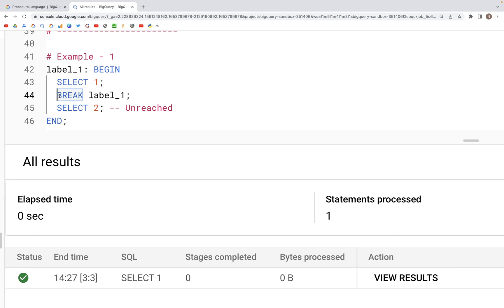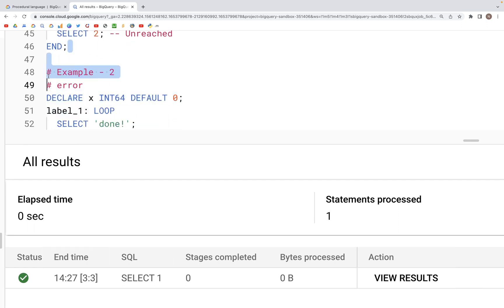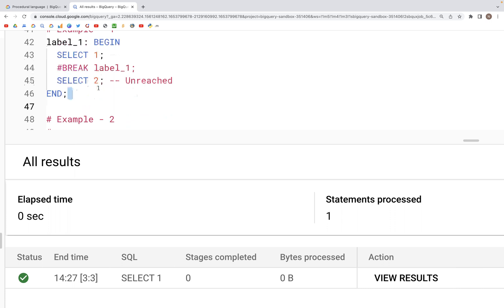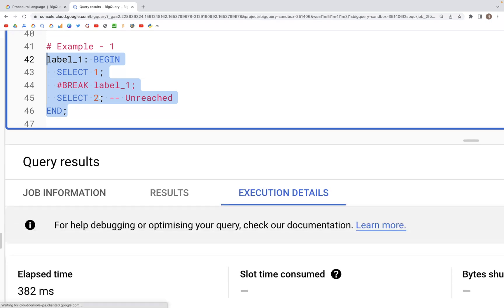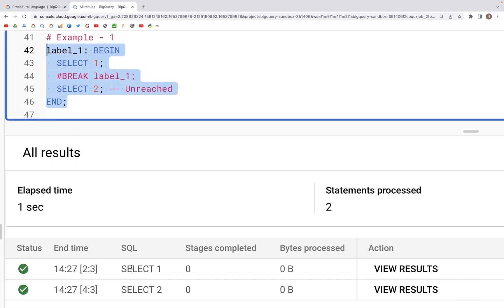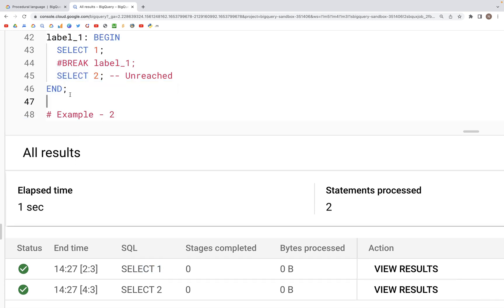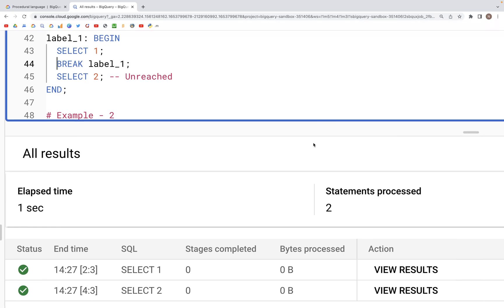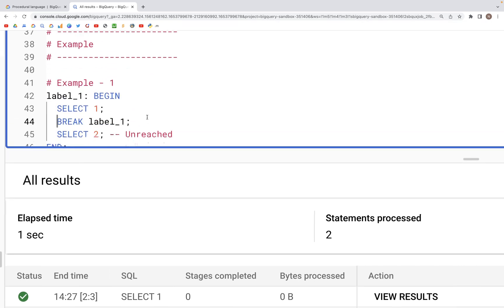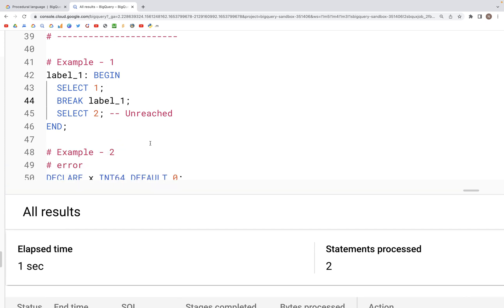If we comment the BREAK out, then both statements execute. In that case, we are saying there's no need to break the label, so we are not inserting a BREAK inside the BEGIN block, and therefore all the statements inside of that block will execute and we should see two SELECT statements run — SELECT one and SELECT two. So we can use a BREAK inside of a labeled block.